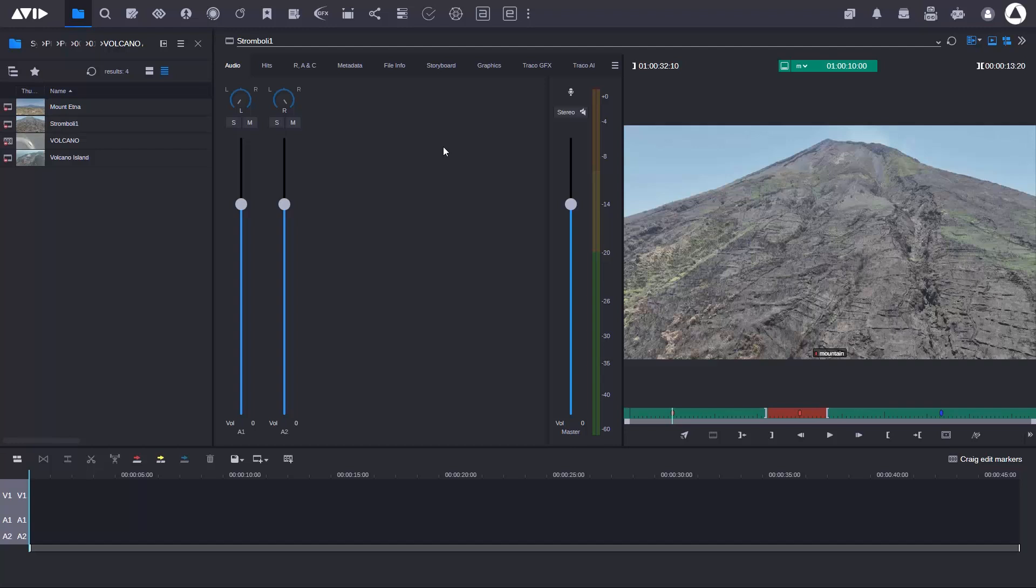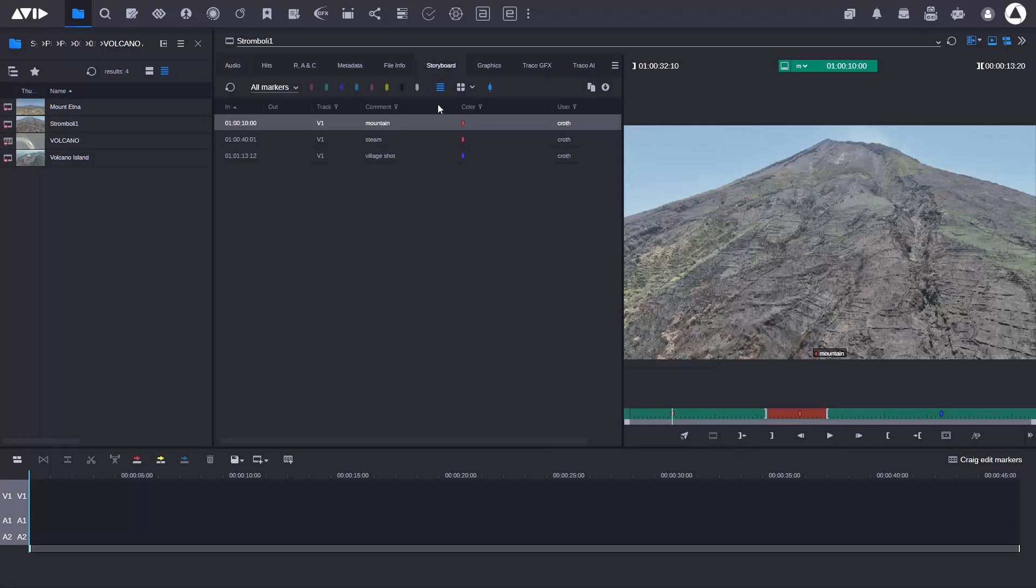I'm going to go to the storyboard tab here. In the storyboard tab, you can see that I have some markers that have been added. Markers are little bits of logging information, but I can use them to actually edit directly into the timeline.